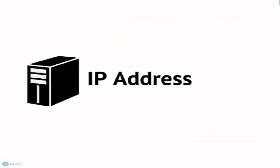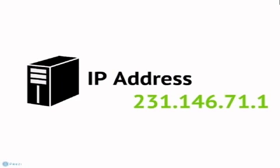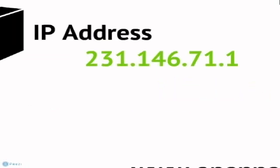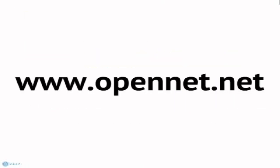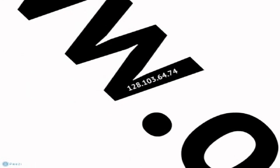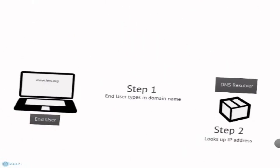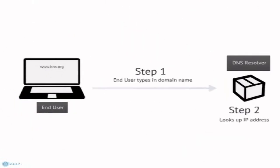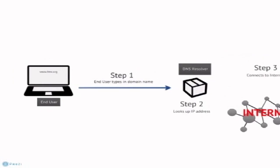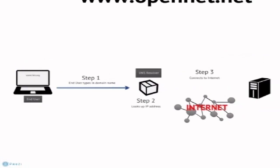An IP address is a string of numbers that represents the physical location of each computer on the Internet. Domain names are a mnemonic device to help Internet users communicate with each other without using those long IP addresses. When you type in a domain name, a DNS resolver looks up the correct IP address to tell your browser where to connect.